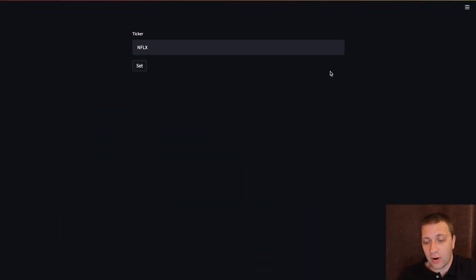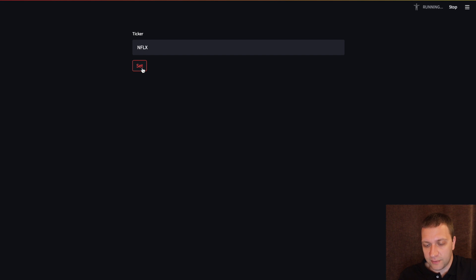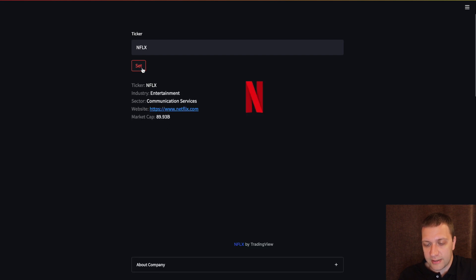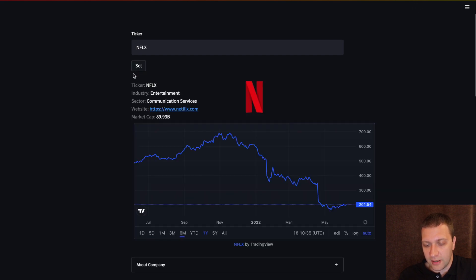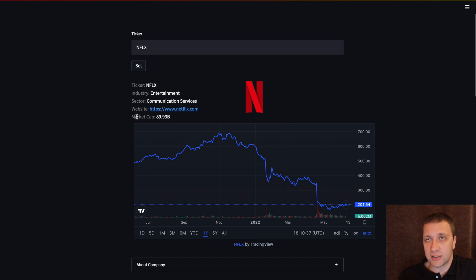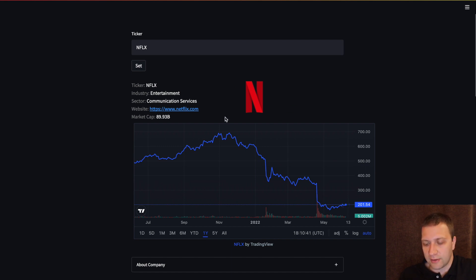This is how I use Streamlit. We punch in the ticker. You can see the ticker, industry, sector, website and the market cap. Just like in the previous example. We can also see the logo.